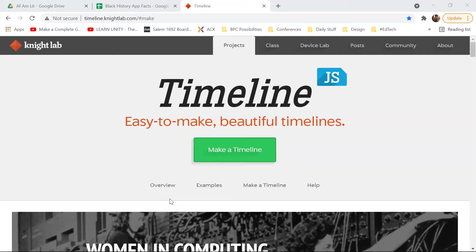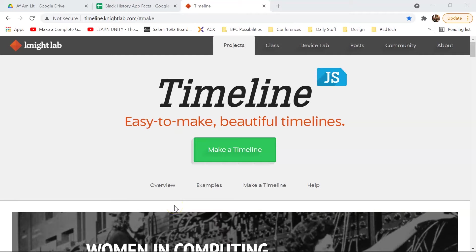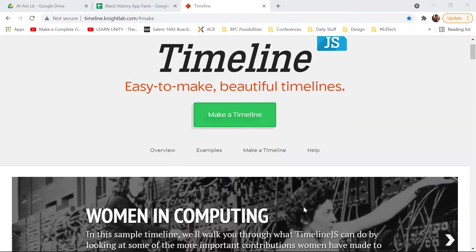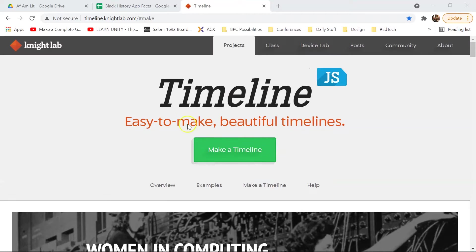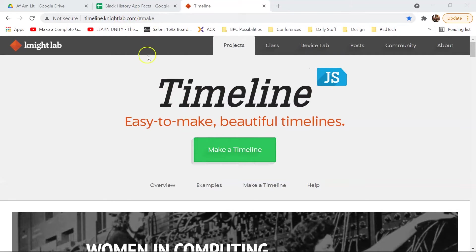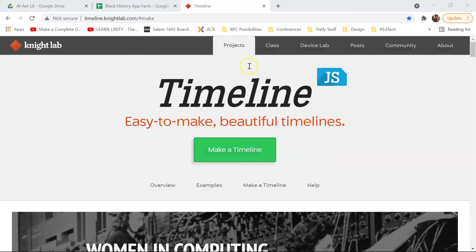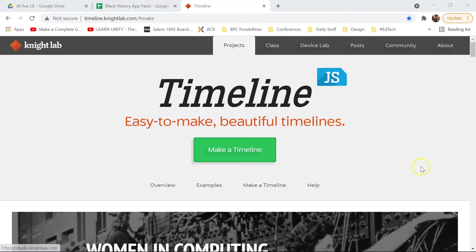This is pretty straightforward, but there are a couple of things that you need to think about in terms of just making sure that everything comes up the way that you want it to. If you go to Knight Lab, timeline.knightlab.com, it will bring up the timeline page. You can also just go to Knight Lab and choose it from the projects menu.